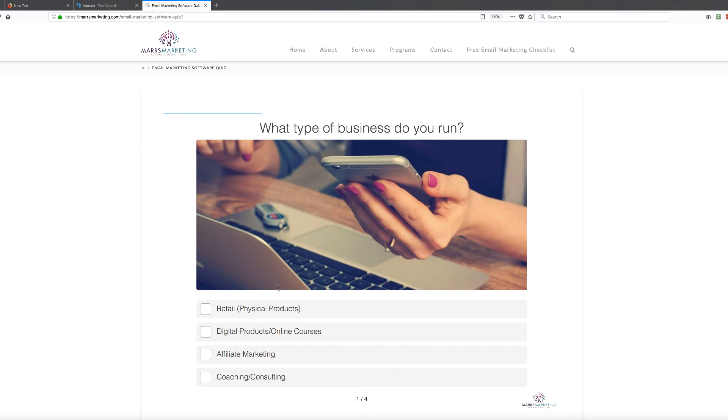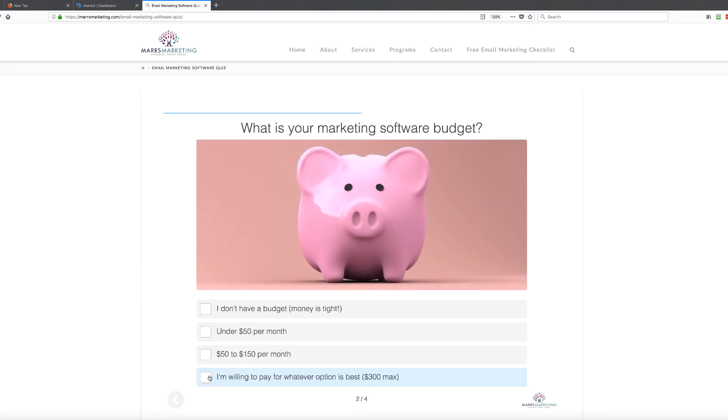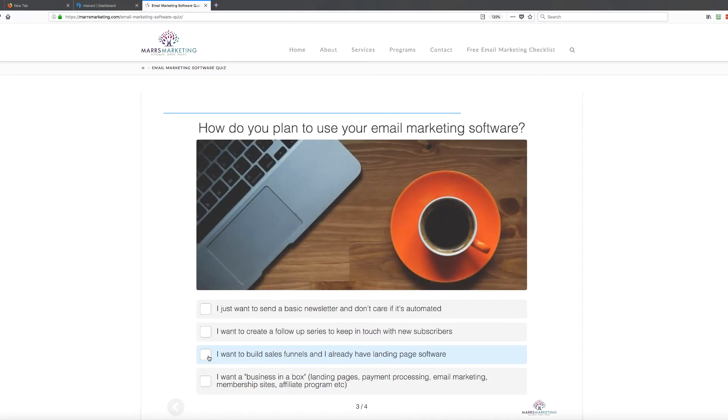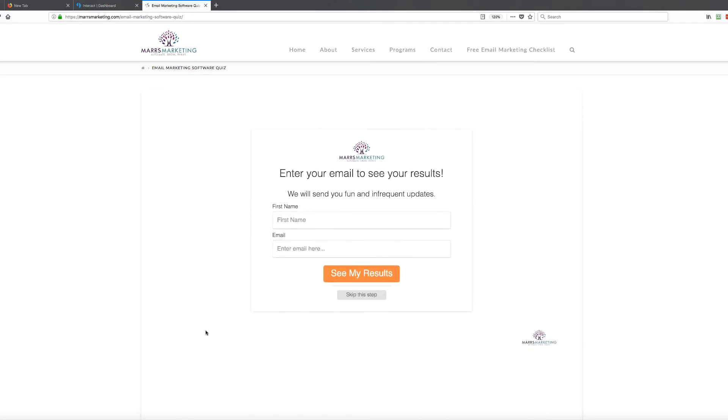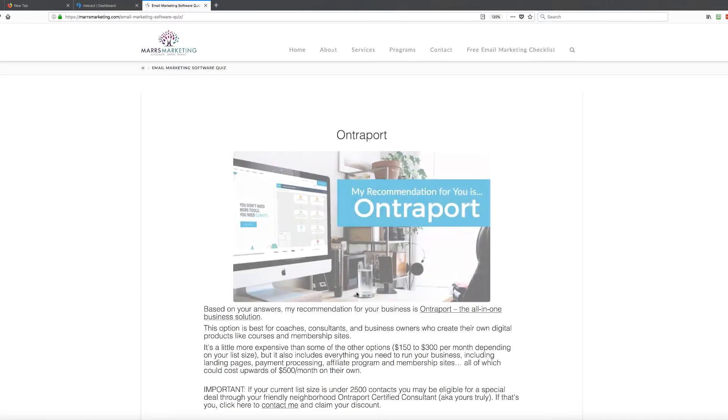They can go through and they can tell me about their business. So let's just go through and say they were coaching a coach consultant, willing to invest $50 to $150 per month. They want a business in a box with landing pages and all that stuff, but they don't have a very big list. There's zero to 500. So in this situation, I've set it up so they can skip this step and get their results or they can opt in. And I'm considering removing that because I don't love that people can skip it.